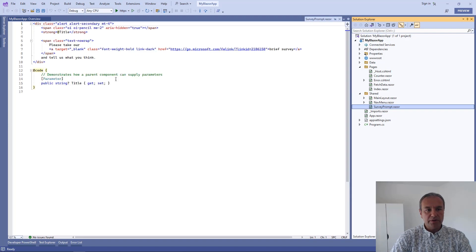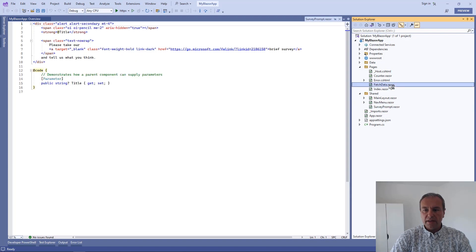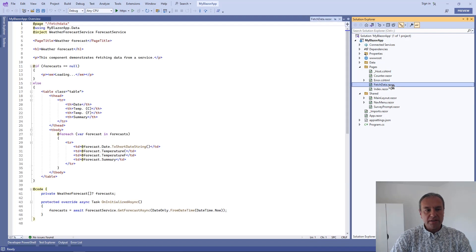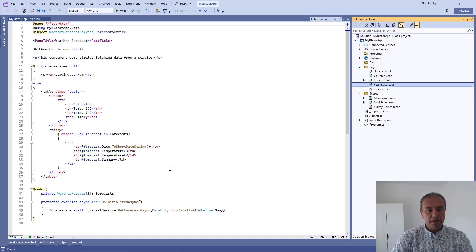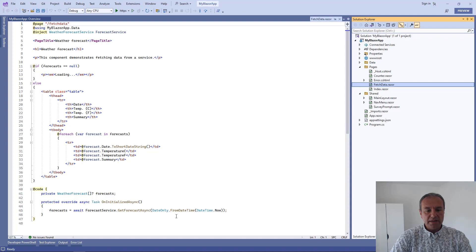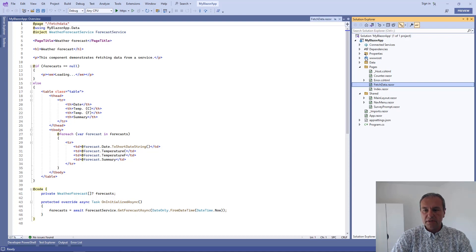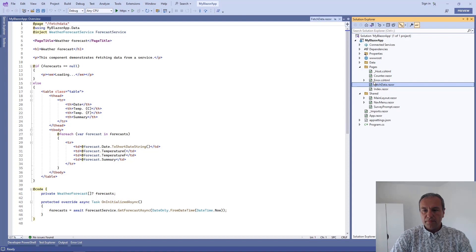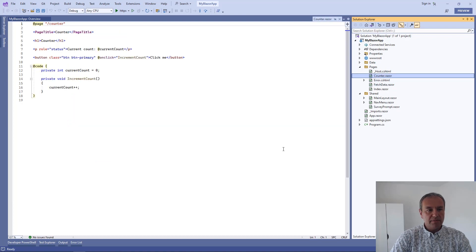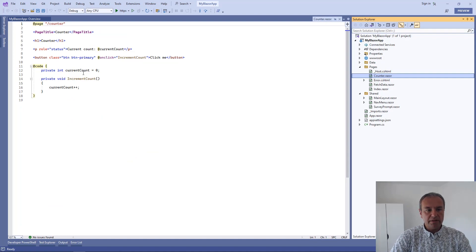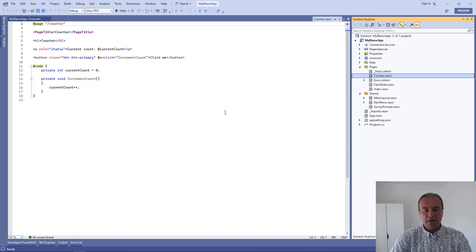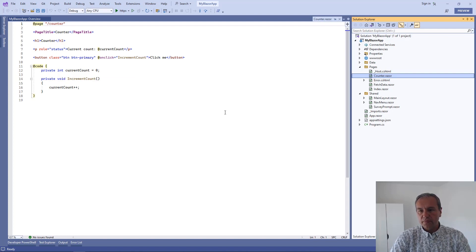Here's the component itself, and a fetch data component which uses a plain HTML table with some data populated from a service, and a counter component which is simply a button that will increment an integer page field.